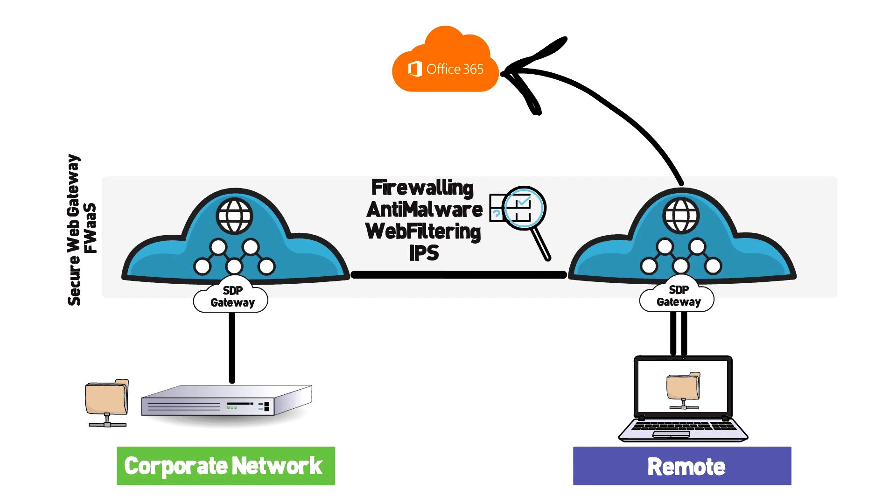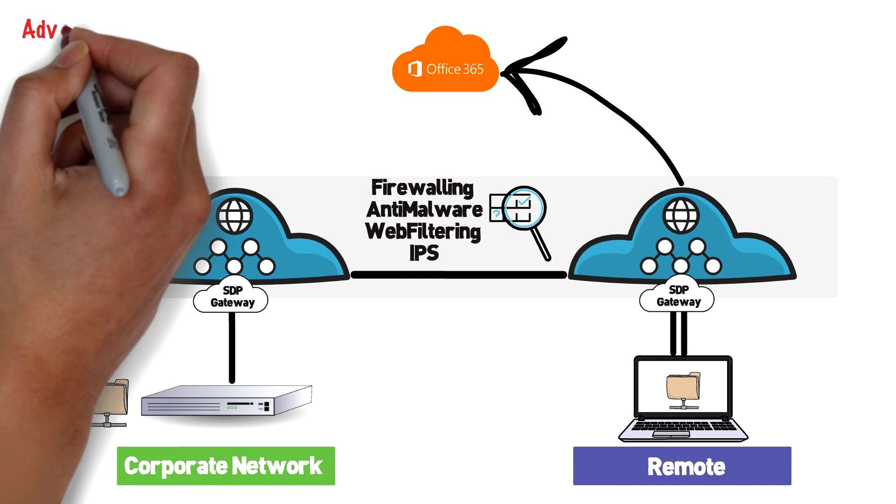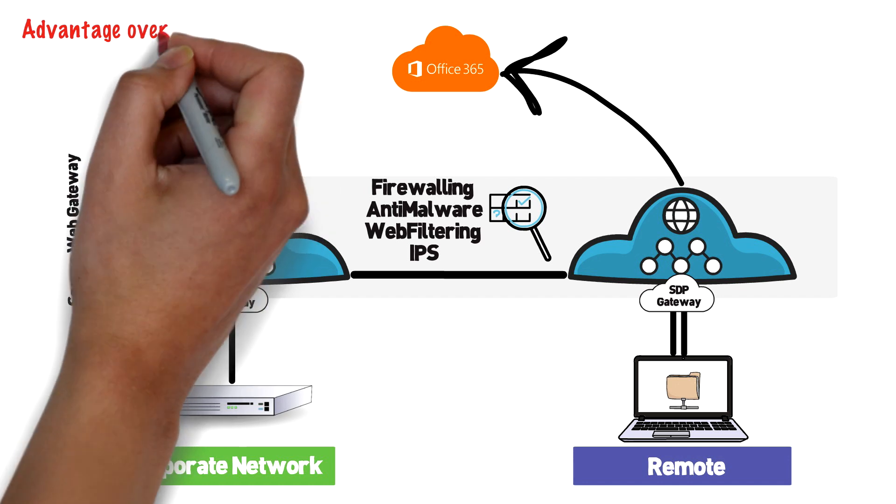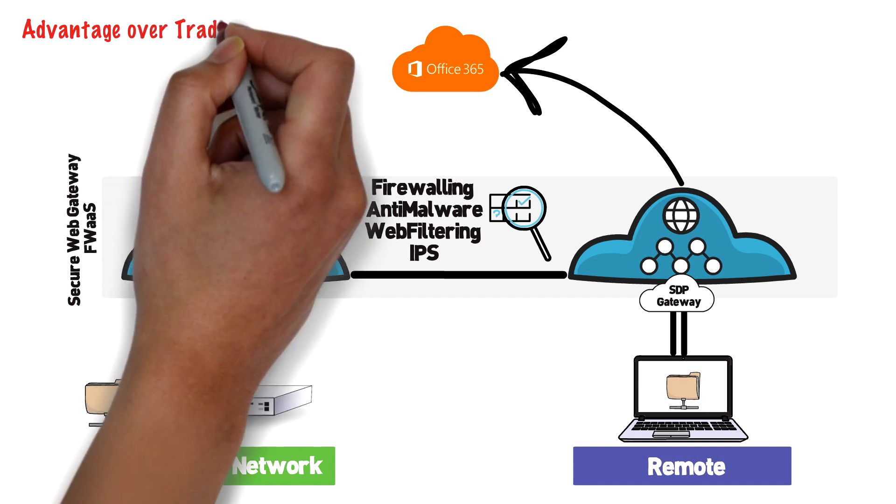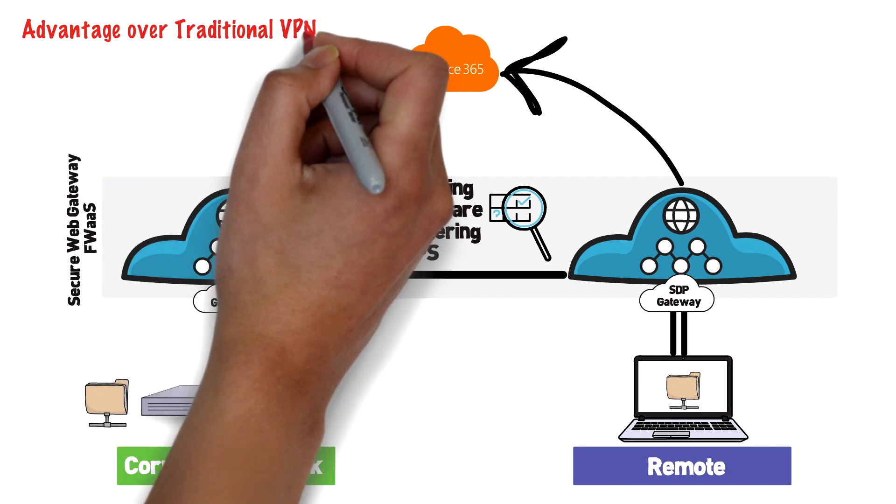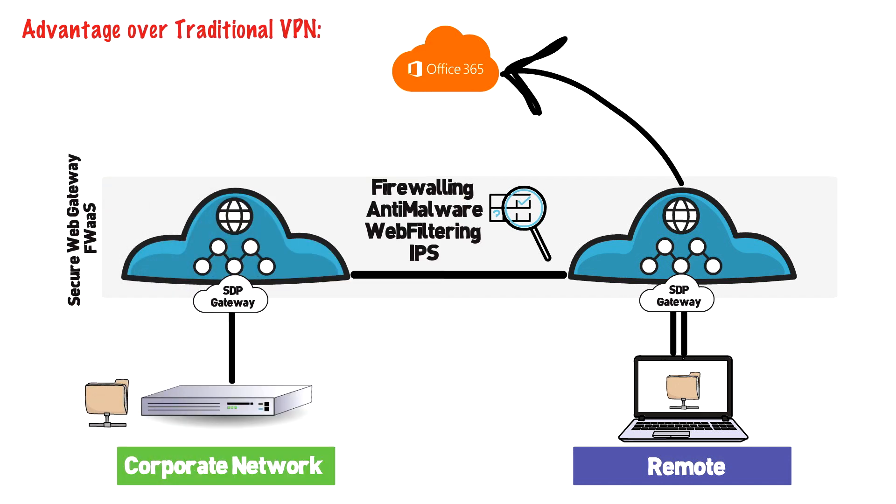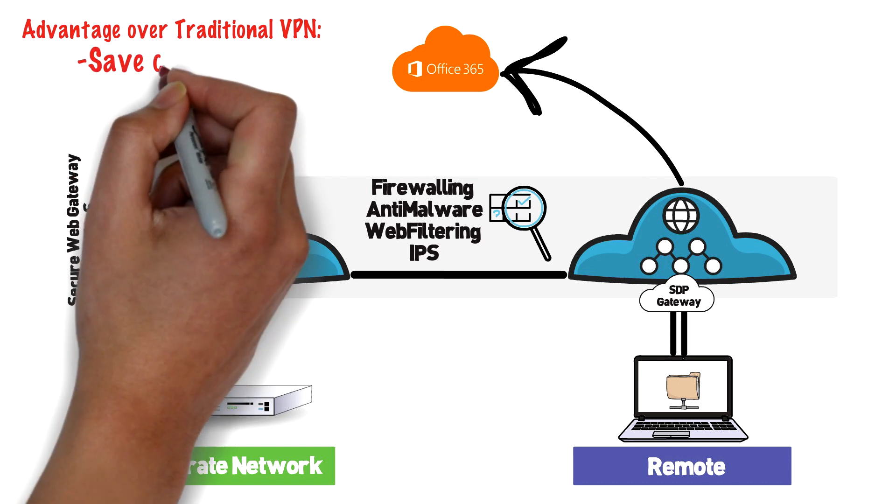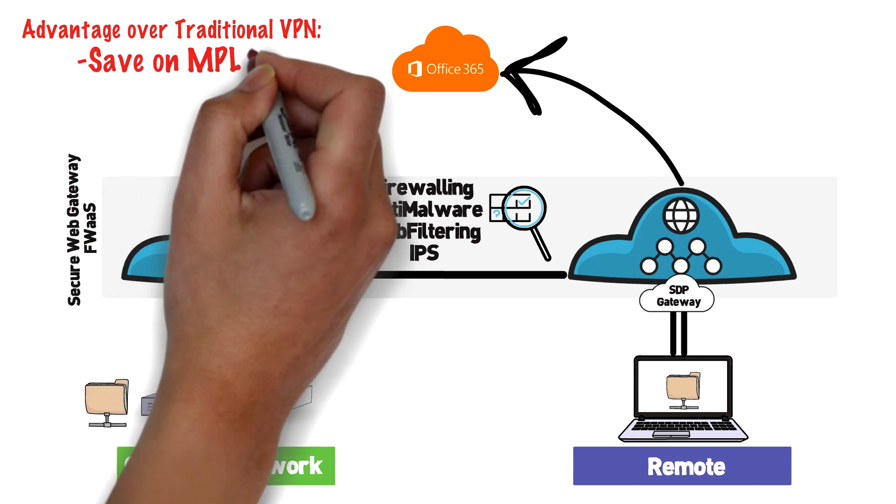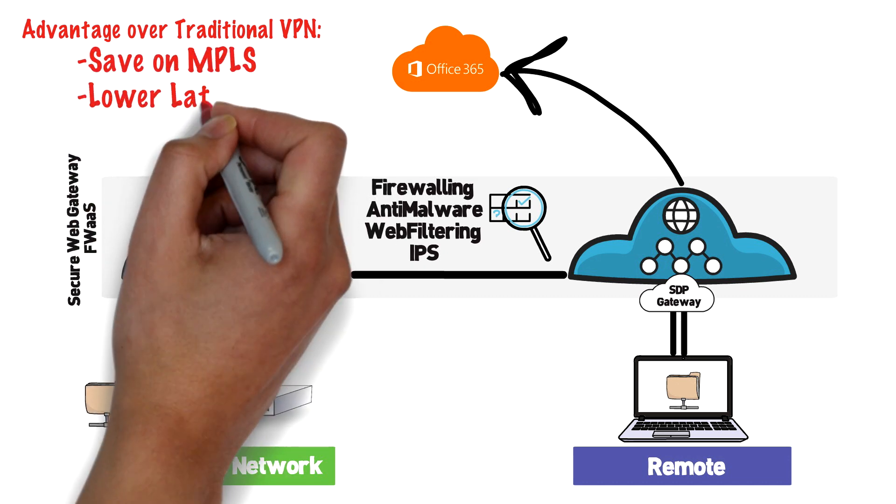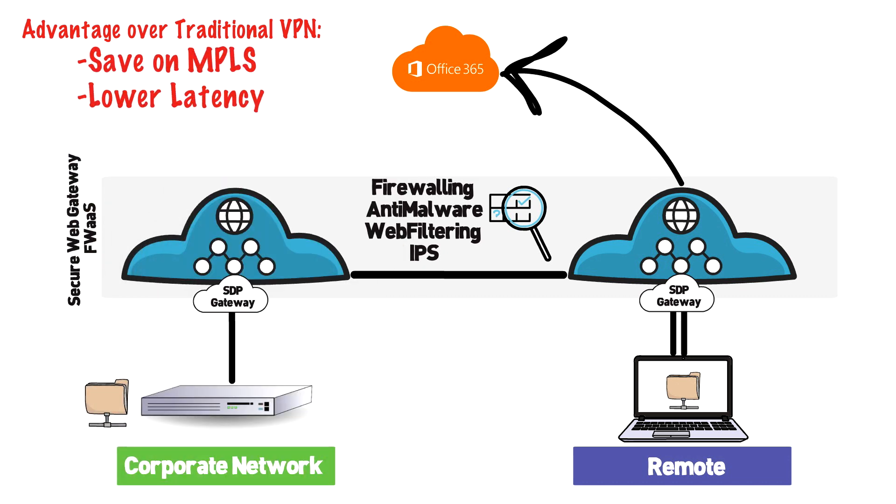In contrast to a traditional VPN network where users are connecting to one central location with big security devices doing the inspection, with SASE those inspection devices are distributed across various regions which means savings on the circuit size and the security device that would have been in a traditional hub and spoke network.